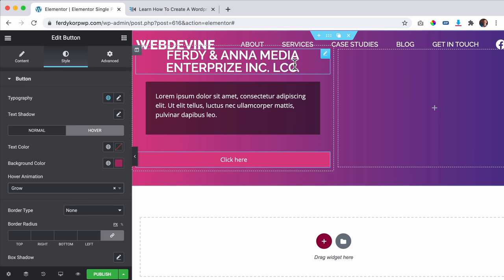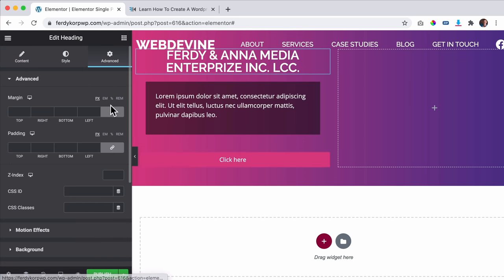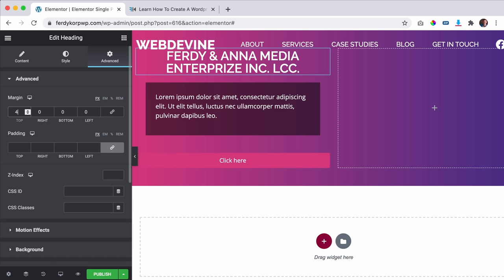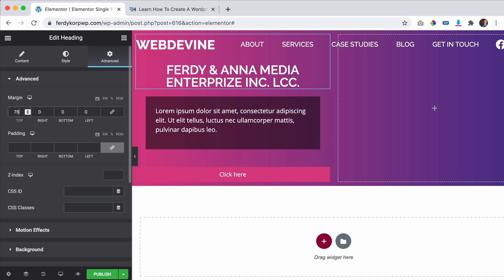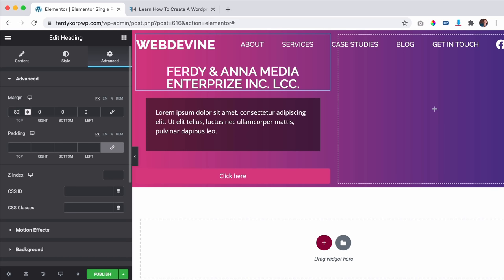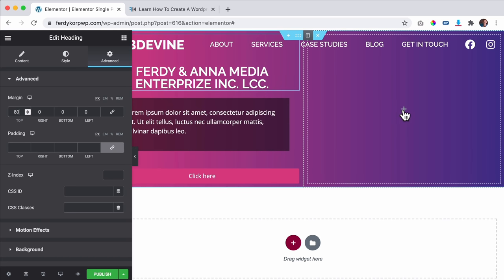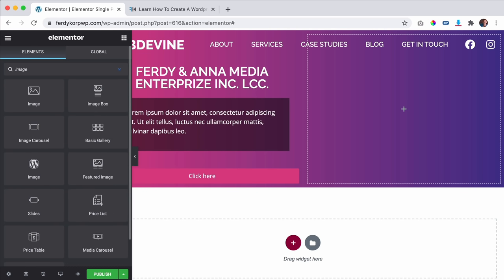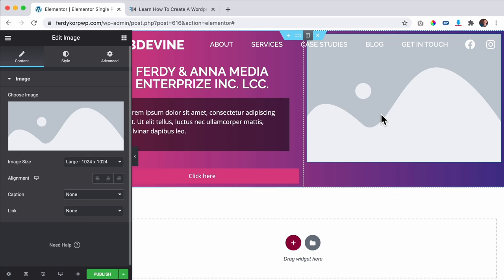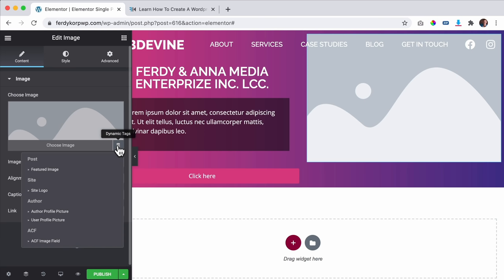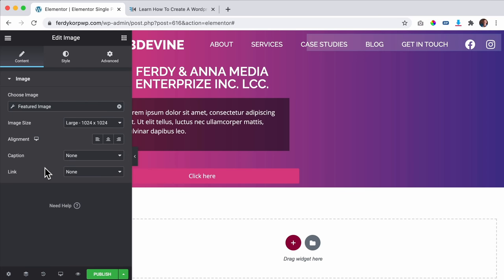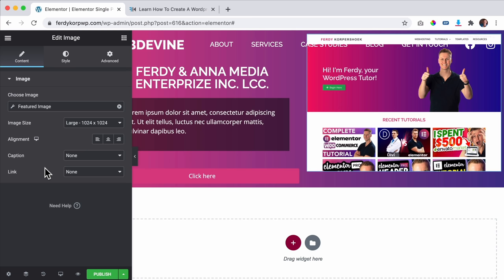I adjust the top padding and then on the right column I add an Image widget. Instead of selecting a static image, I go to Dynamic Tags, select ACF Field for the featured image. It fetches the image. However it appears at the top of the column, so I go to the Navigator, select the column, and set vertical alignment to Bottom so it aligns to the bottom of the section.